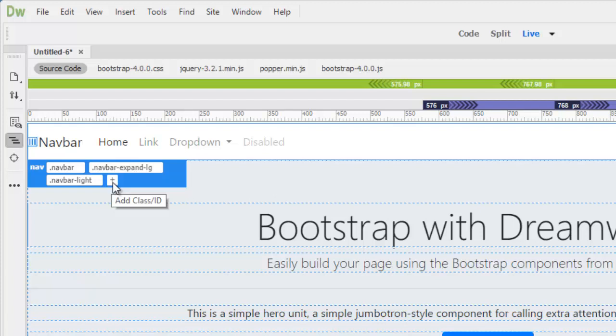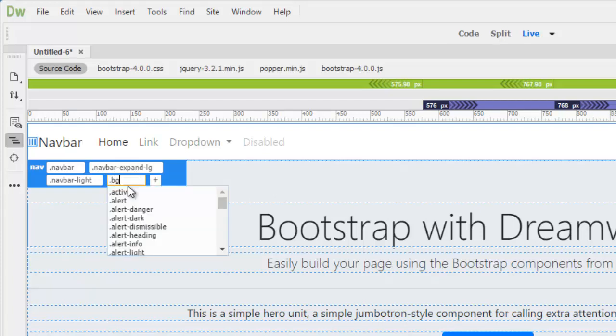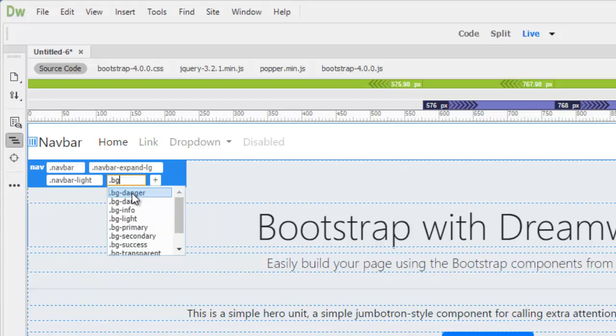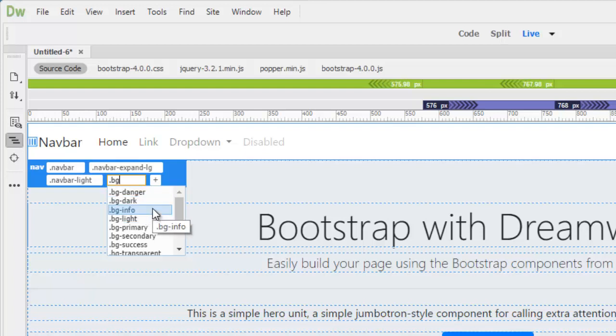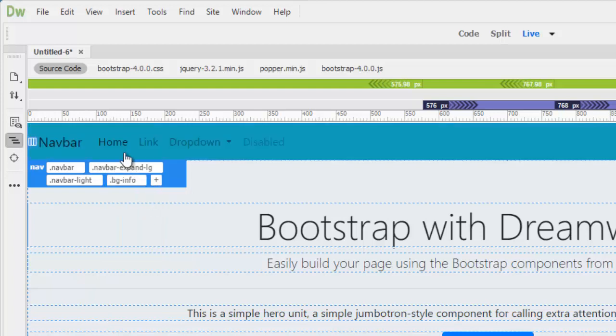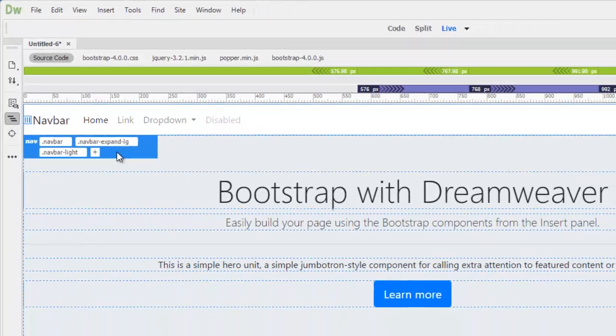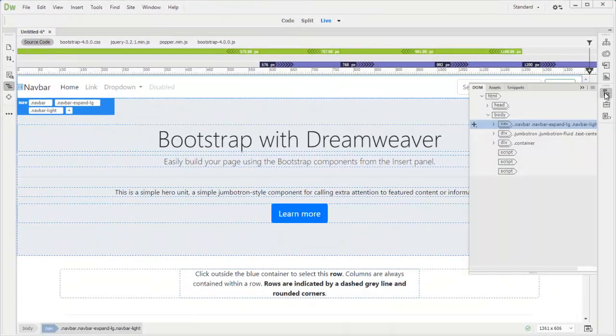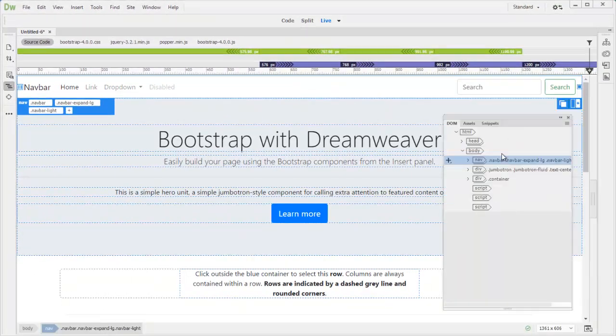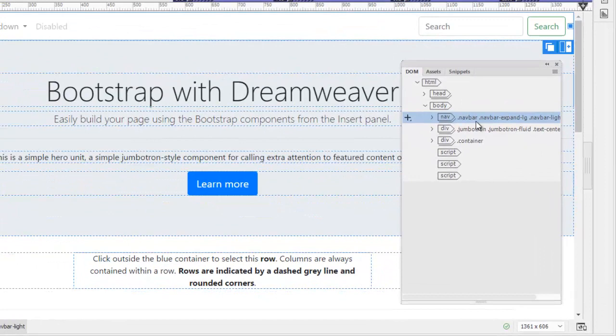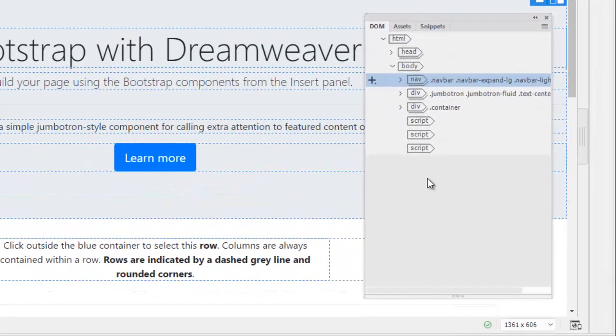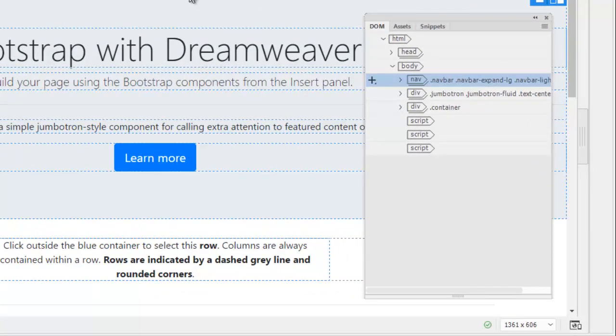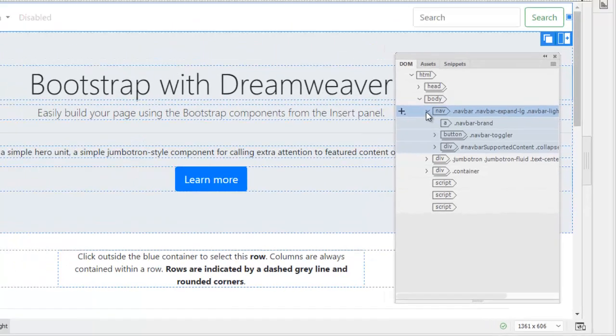If you want navbar different color it's quite easy. Just go bg and there's a couple of preset background colors here. So you can change to light. For instance info, you will see kind of seafoam color. So we're going to delete this. Now bring the DOM panel out. So this is basically the structure of this page. We are reviling this navbar here. So just expand this.